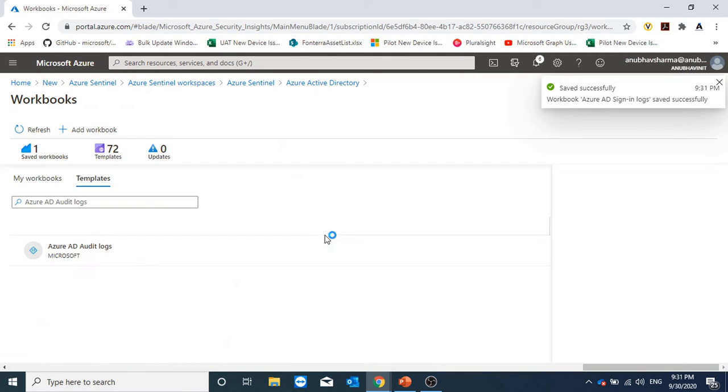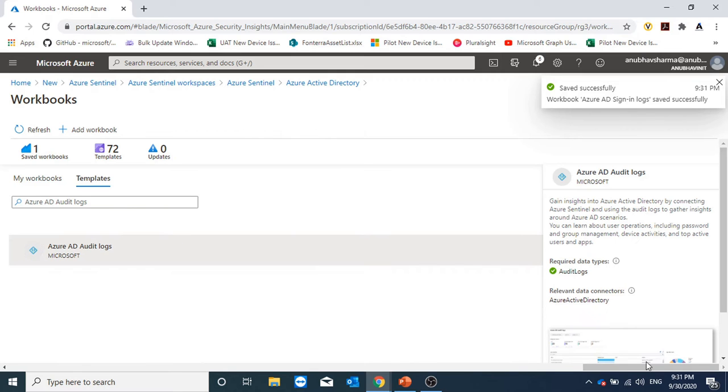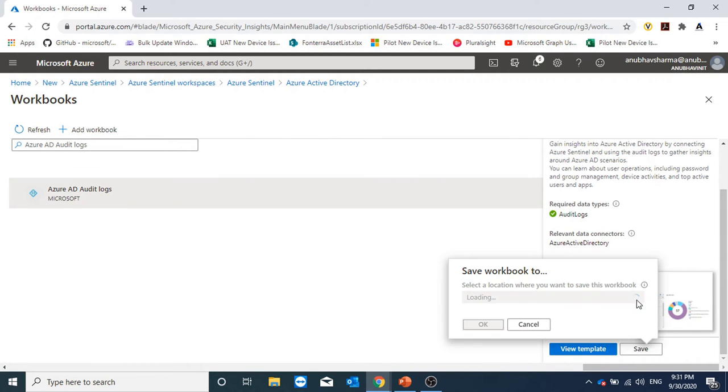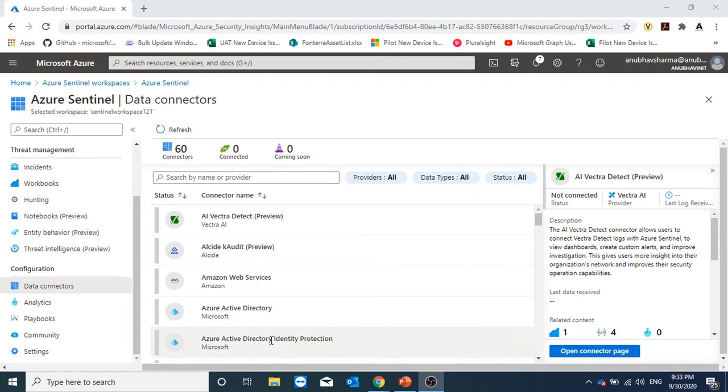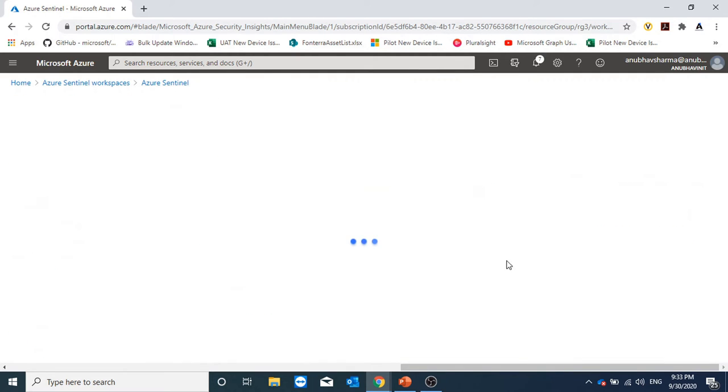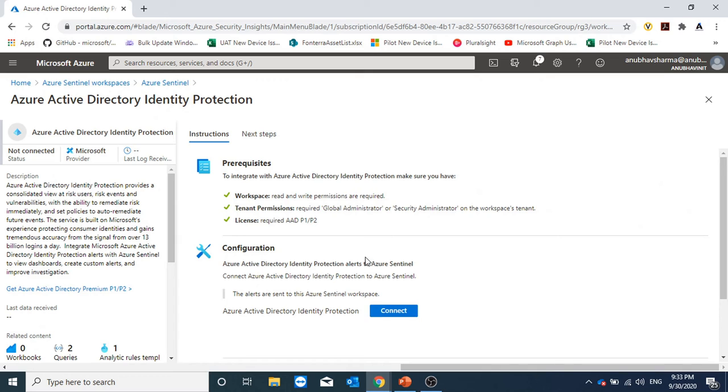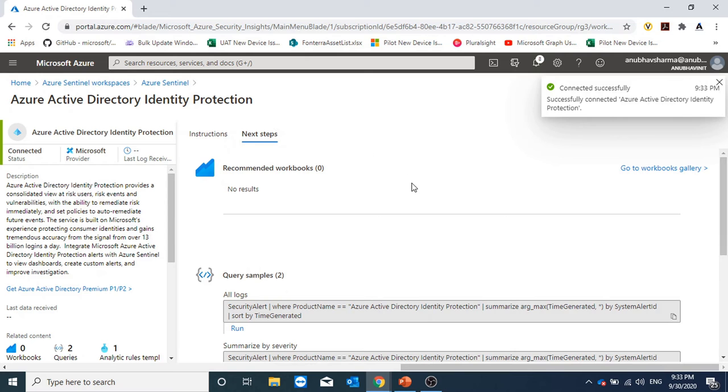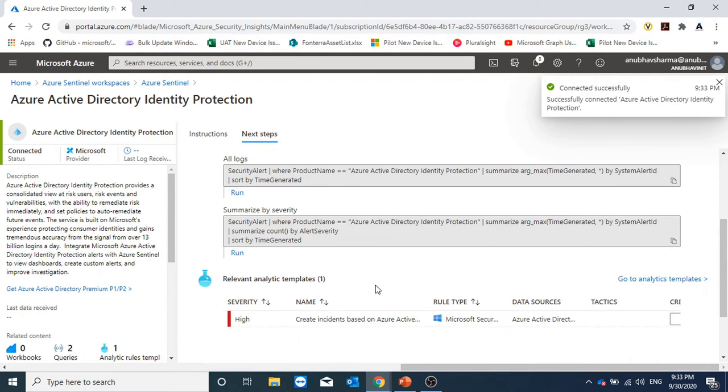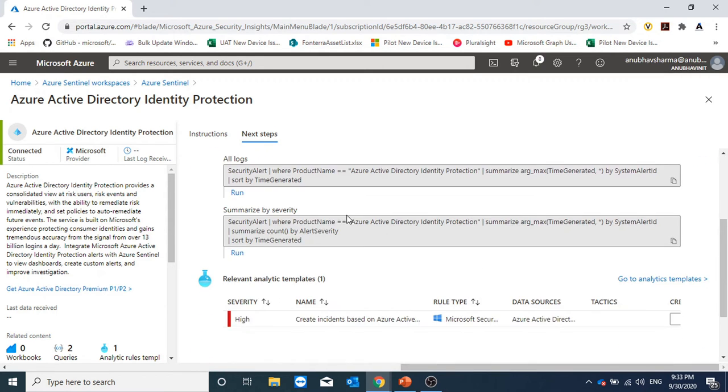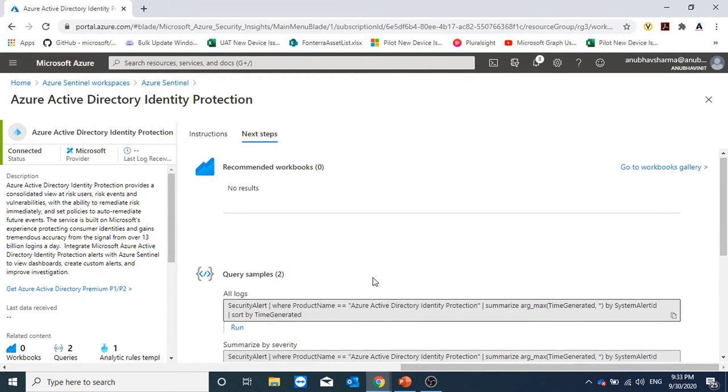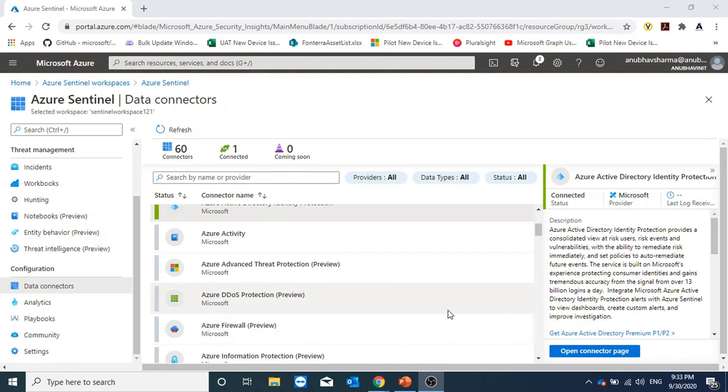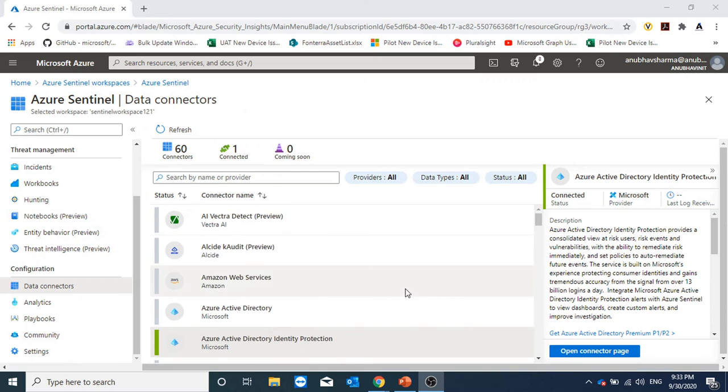Also, I will add Azure AD audit logs workbook. I will click on save here. I will add Azure Active Directory identity protection as well. I will open the connector page and click on connect. Here also, we will get the recommended workbooks and the query. It is not showing me any workbook, but it's showing me query and analytics template.